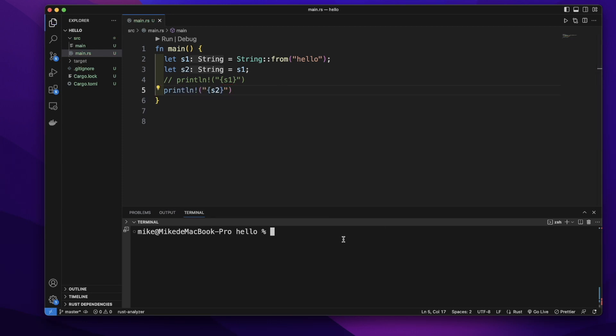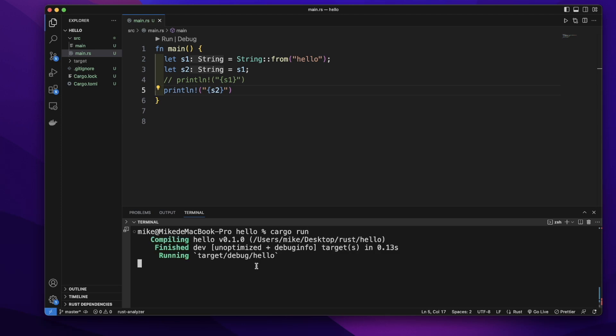In our terminal, let's cargo run. It will print out hello in our terminal. I think these are some basics about ownership.